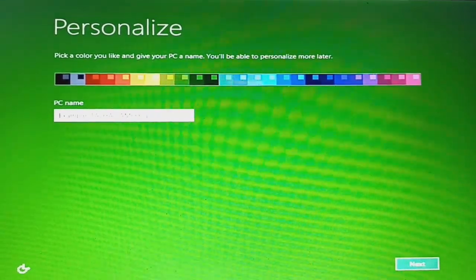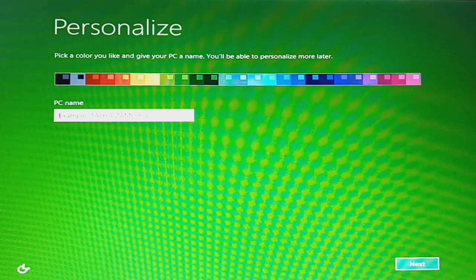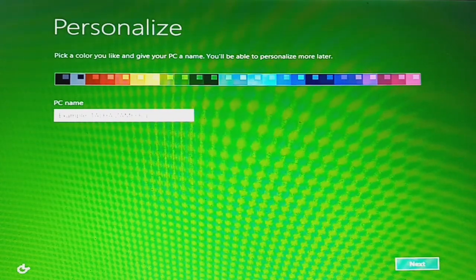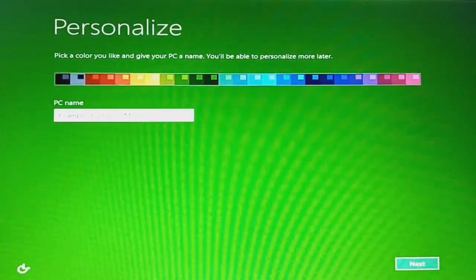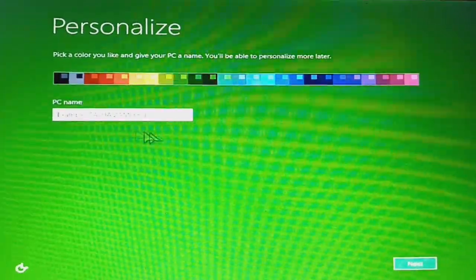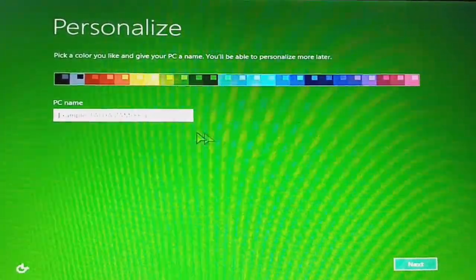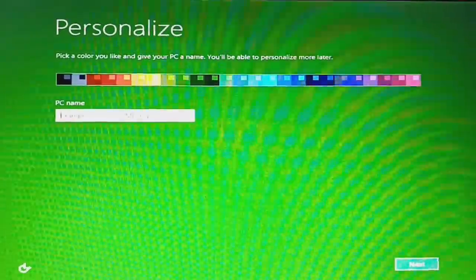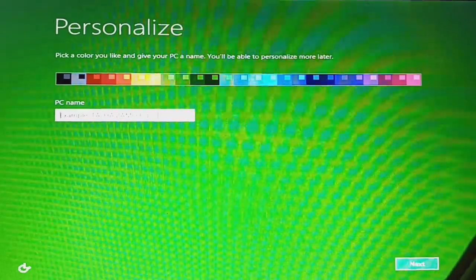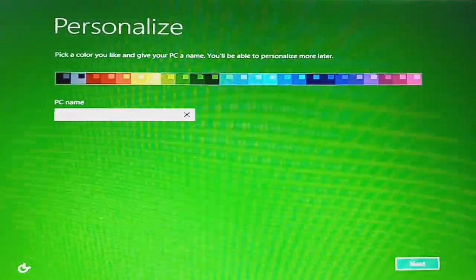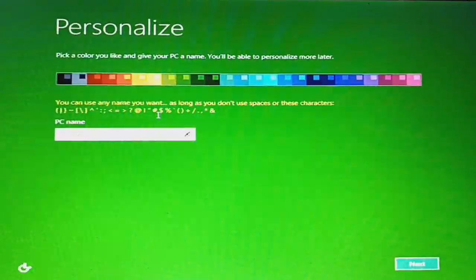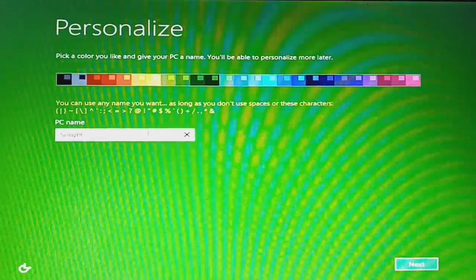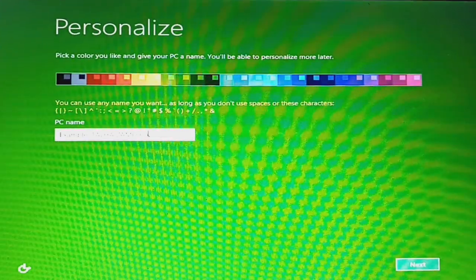Okay guys, we're in the setup now and wow, that was really fast. The mouse cursor is green and the background too. The PC name should be Sony PC.